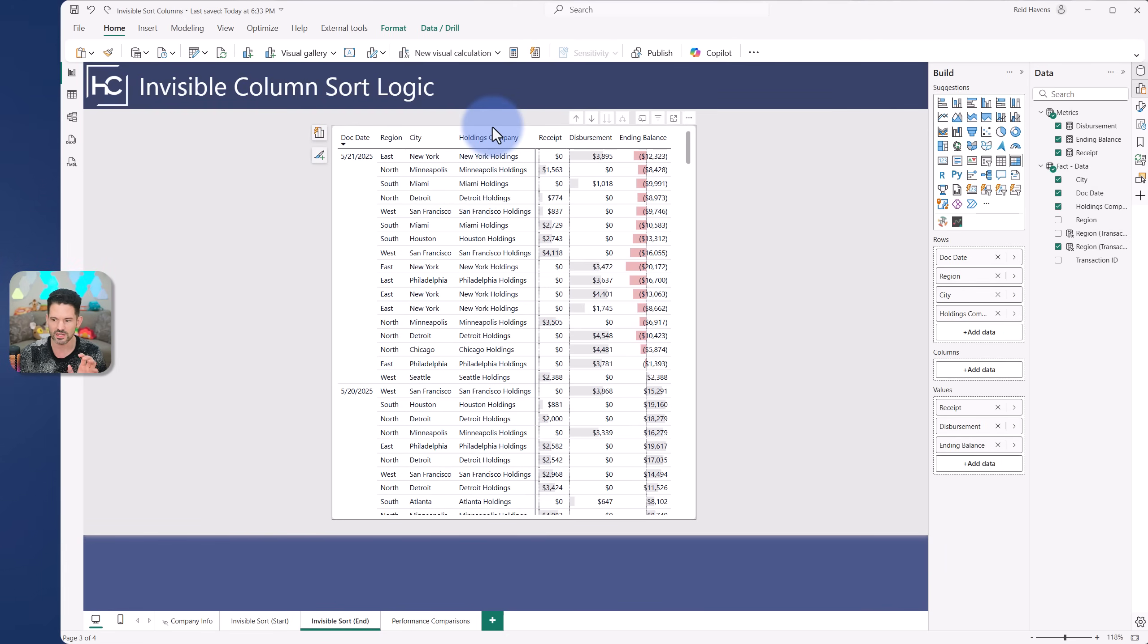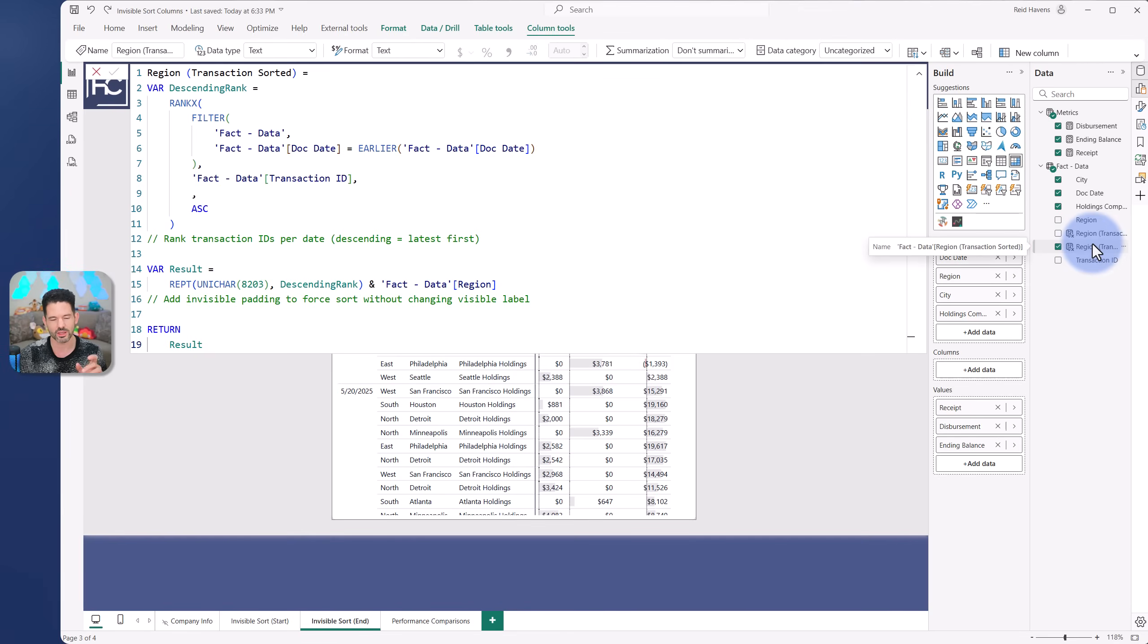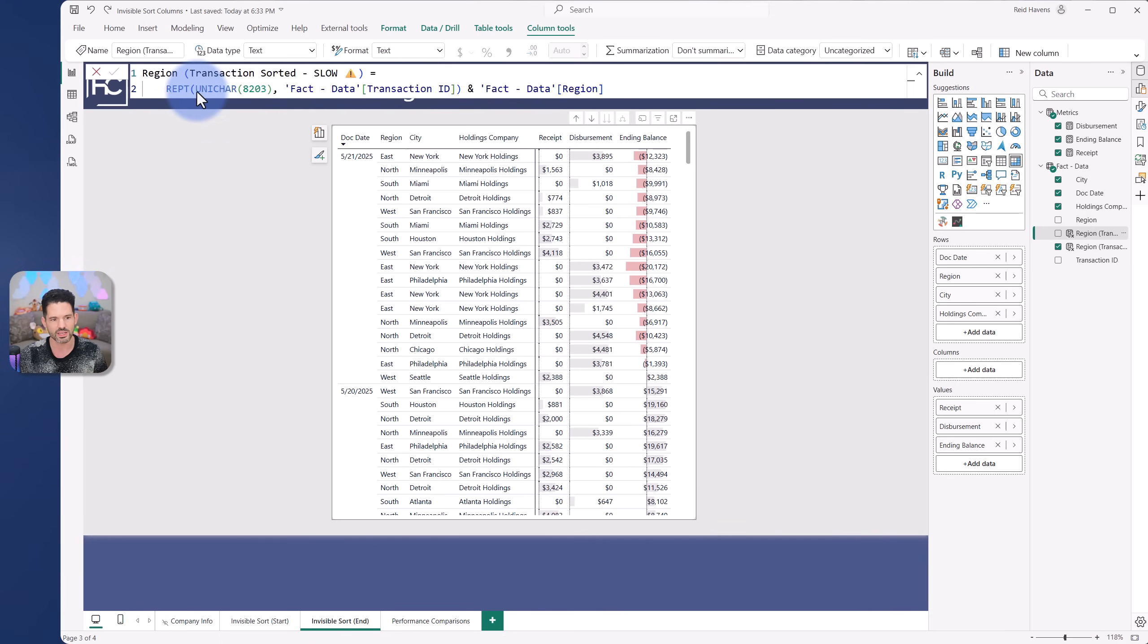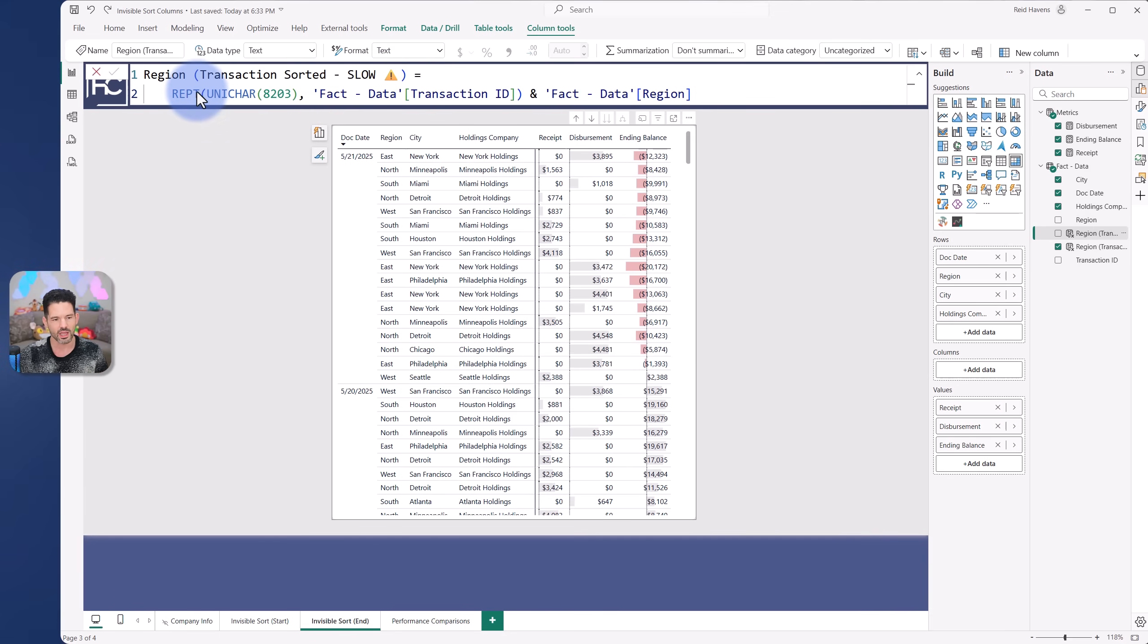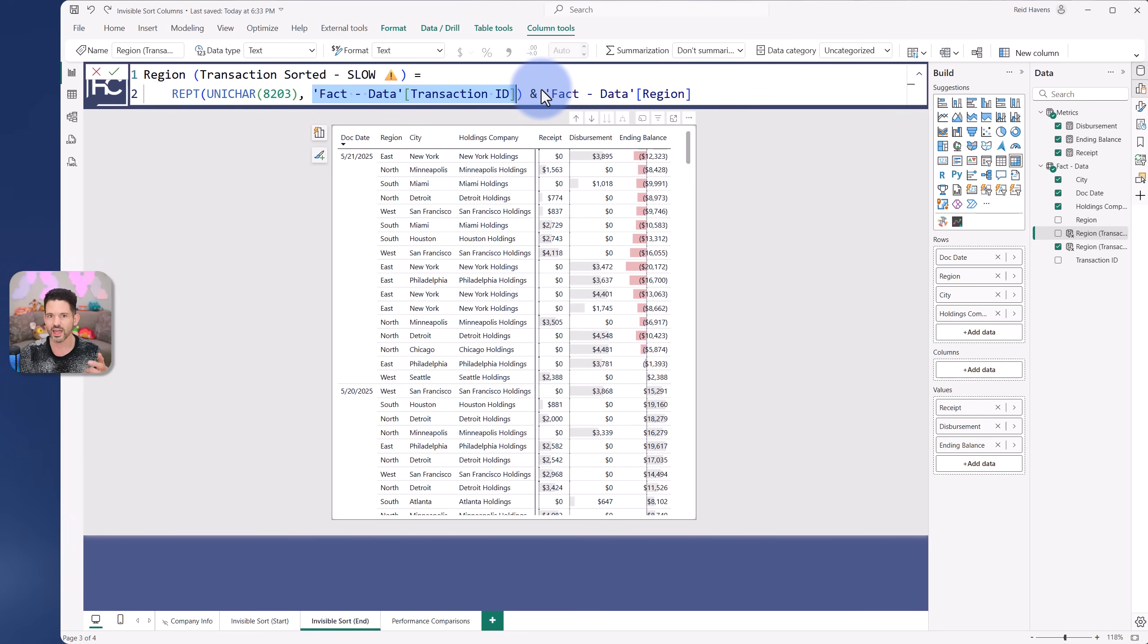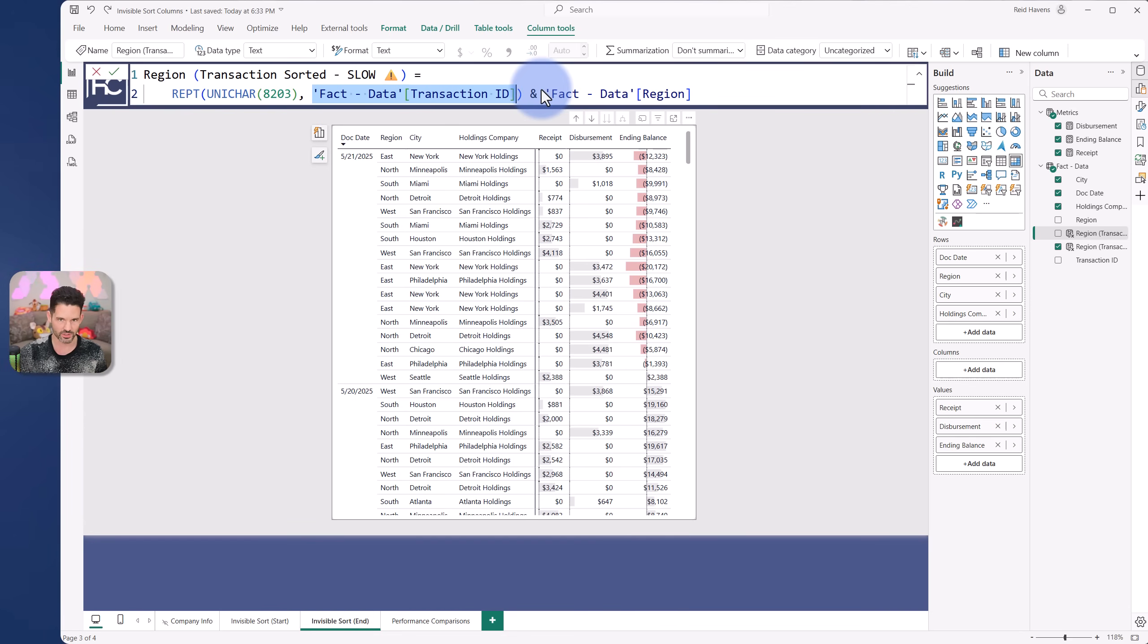All I had to do was create a special column using that formula we saw with Daniel's blog article. I'll start with the first one that was actually slow just to show you this. I took his pattern. I used the repeating of the non-printable character, where it will add the number of spaces equal to the transaction ID. That creates a sort order that will work properly.